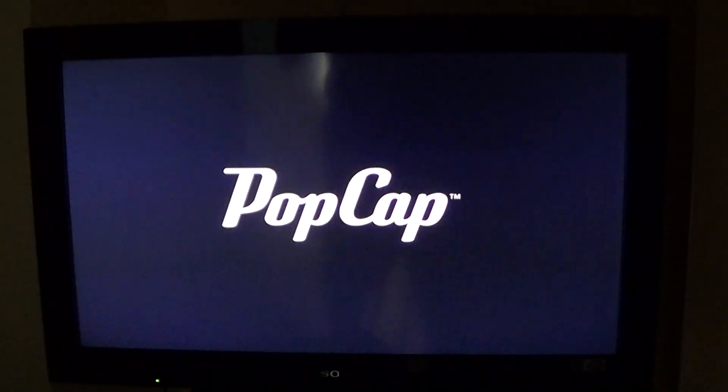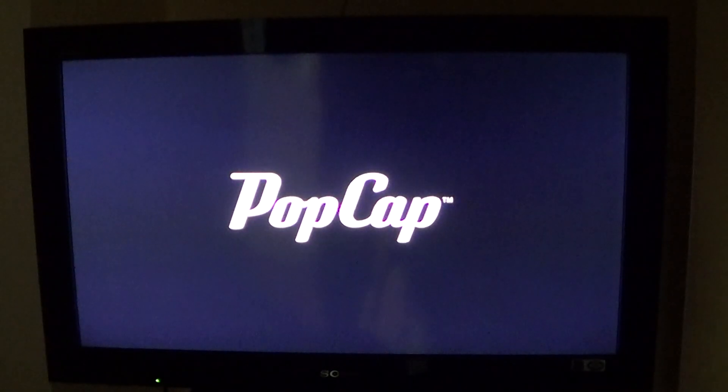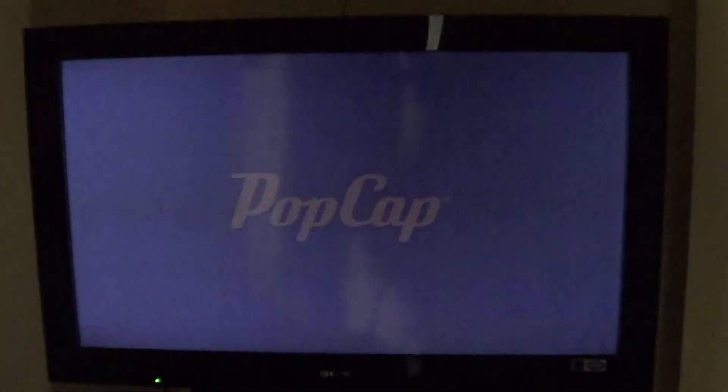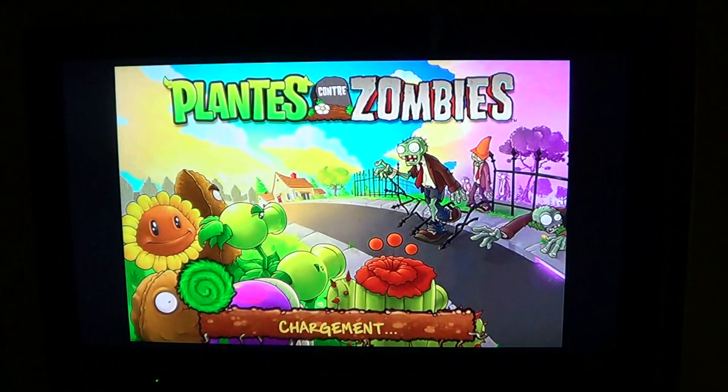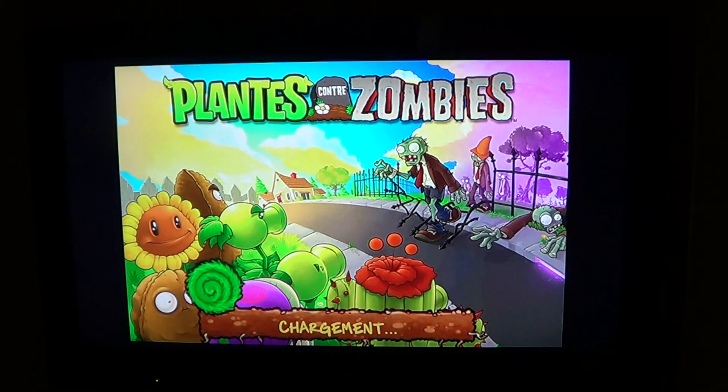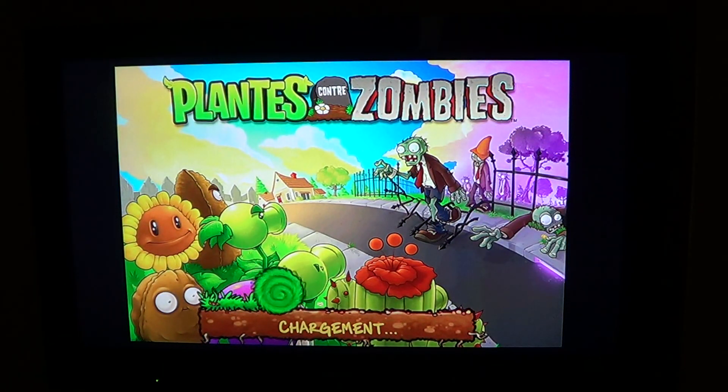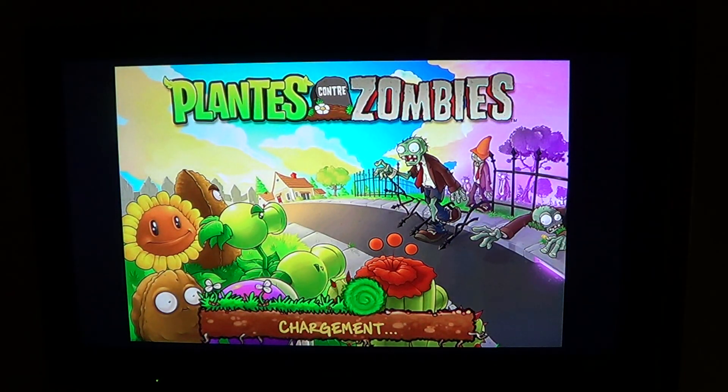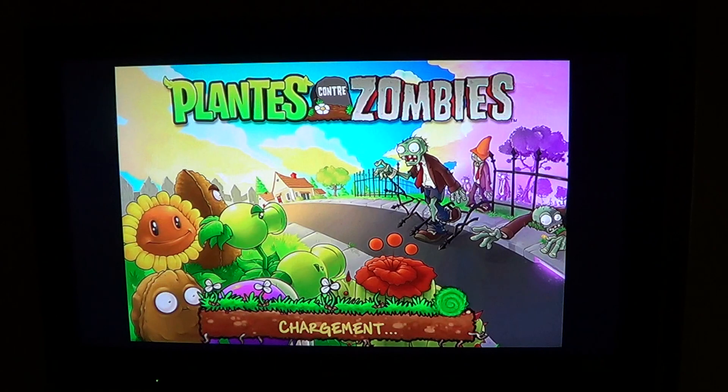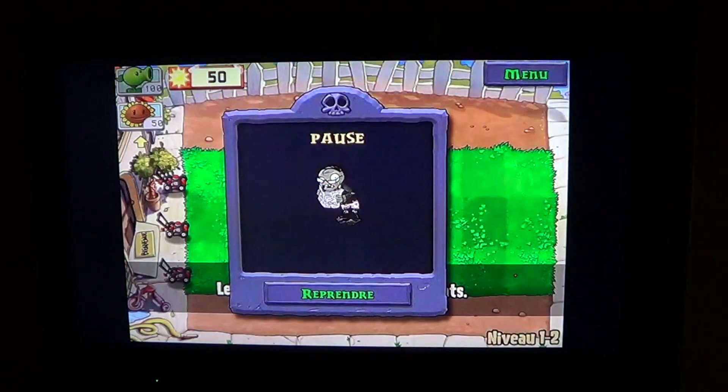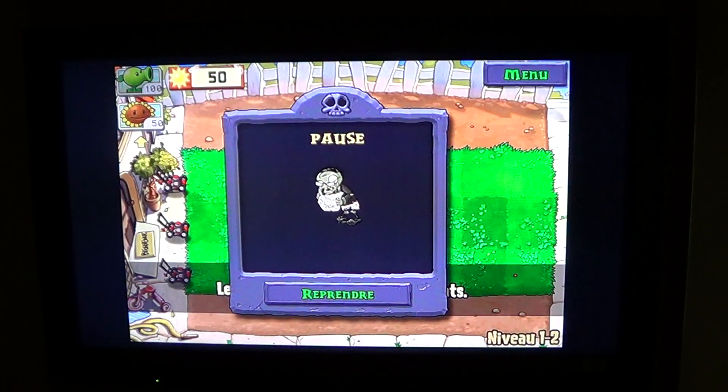it really, really is going to work well with most applications. You can play your favorite games. For example, if I go into the Plant vs. Zombies, here it goes. And it's full screen, which is even more fun to play.